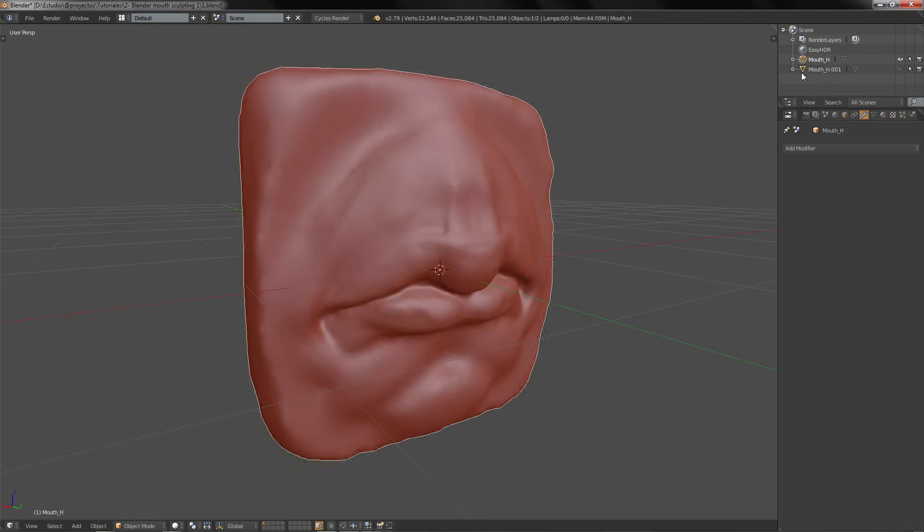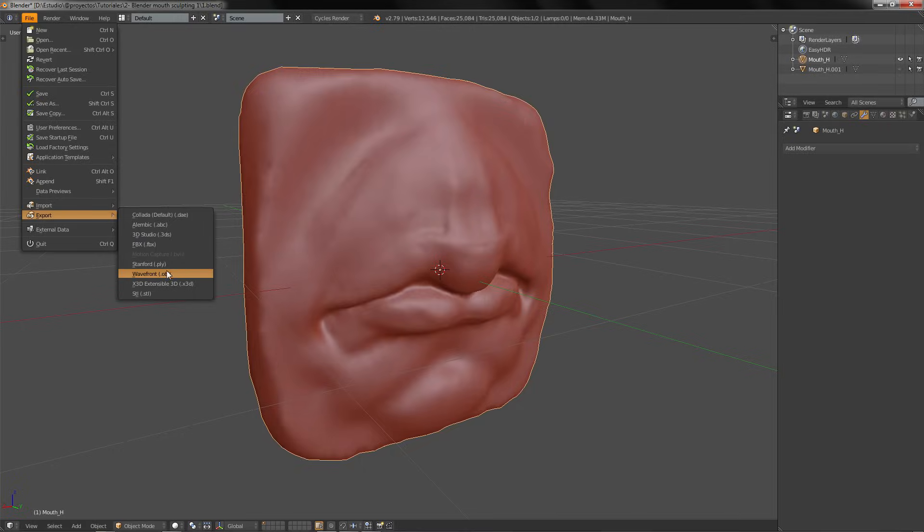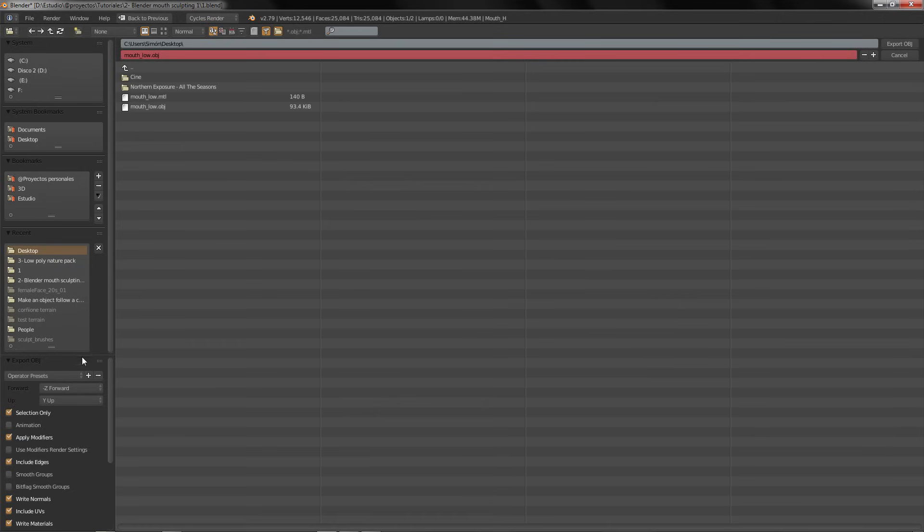We are going to go to our high poly, select File, Export OBJ, Selection Only, and we are going to name this model_high.